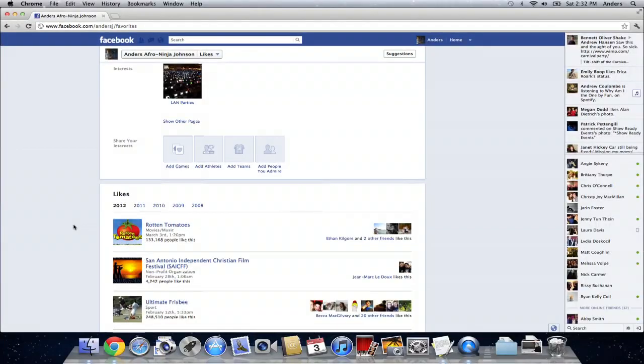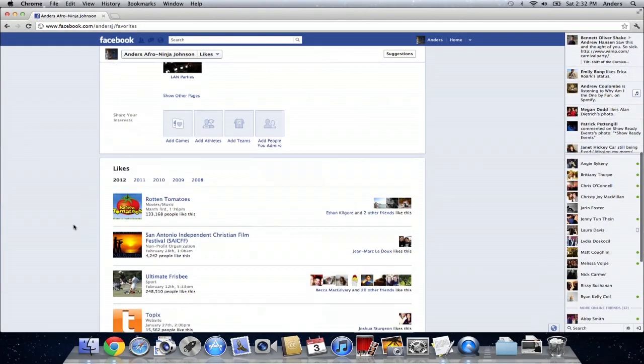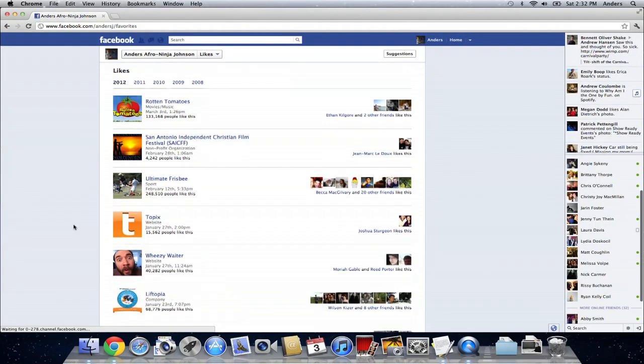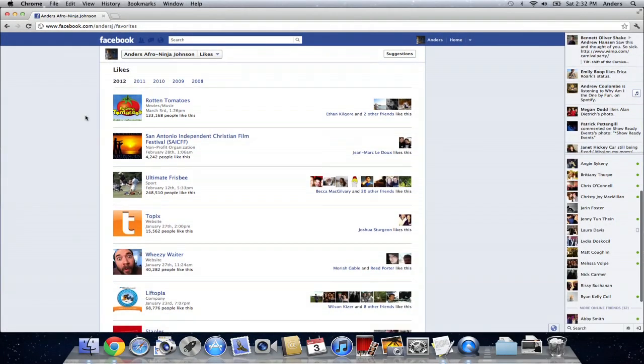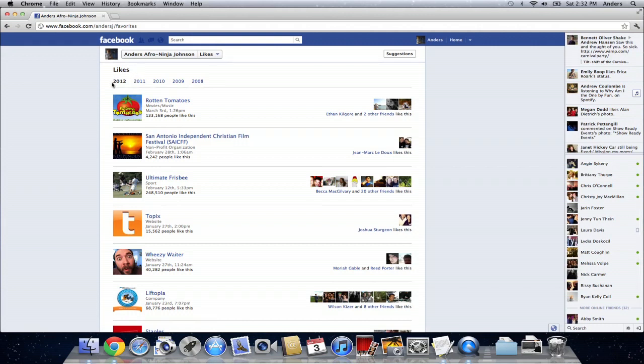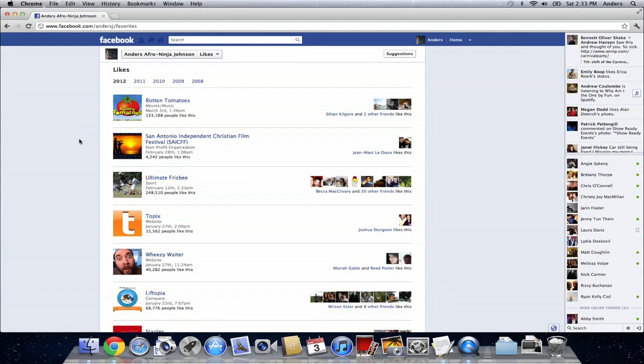If you continue scrolling down, you actually can see all of your likes, and right underneath the word likes at the top of this little section here, we see a number of years. These are all the years that I've been active on Facebook, and you should have about the same thing. Unless you're a newer user, you might have less years there.